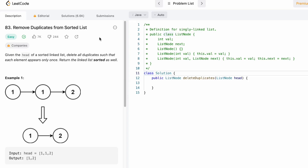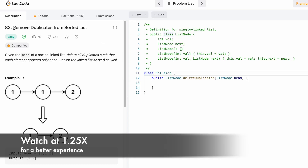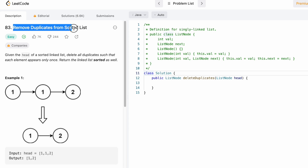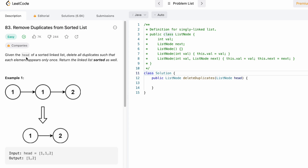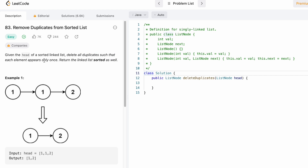Hey guys, welcome back to the channel. In today's video we're going to look at a LeetCode problem called 'Remove Duplicates from Sorted List'. In this question we're given the head of a sorted linked list, we need to delete all the duplicates such that each element appears only once, and we need to return the linked list in sorted order.